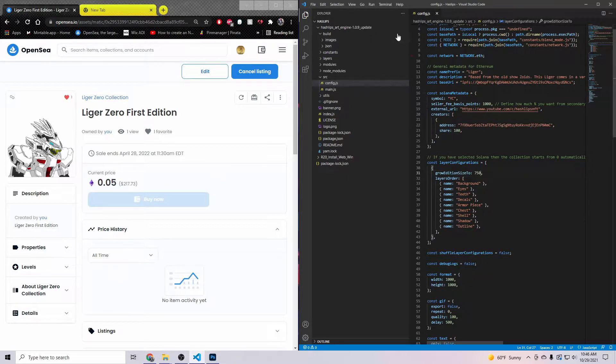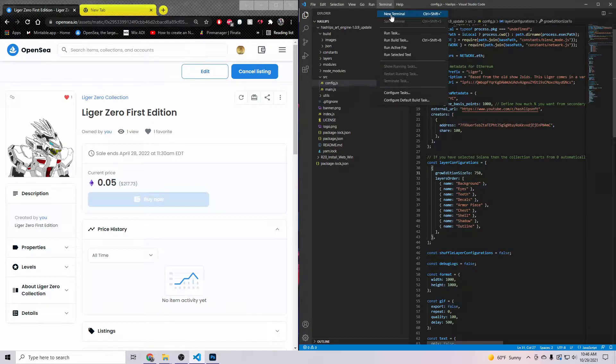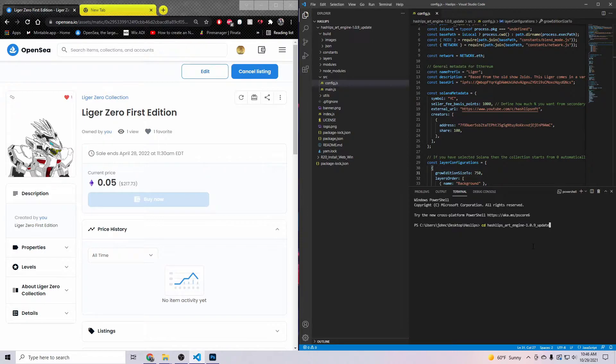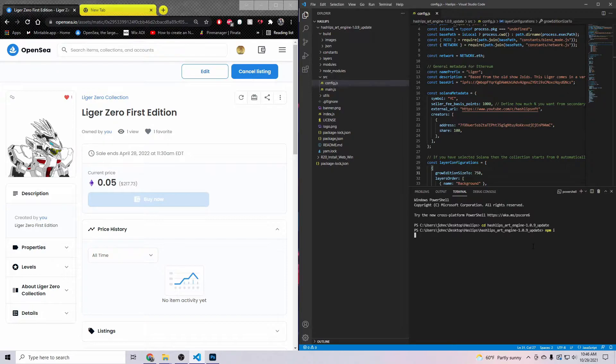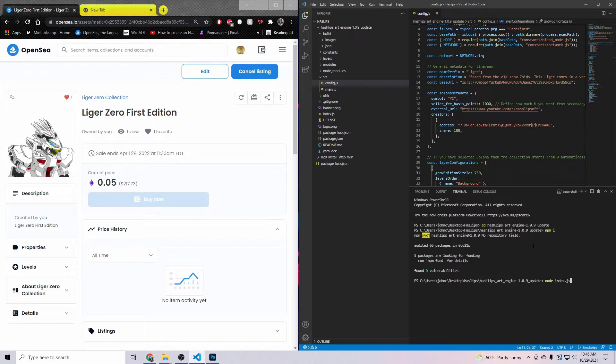First off, you want to come over to your Visual Studio Code. Come in terminal, you have to do a new terminal, and then run the same code as yesterday. You're going to run the cd hashlips update, then you're going to run the npm i, and then you're now ready to start generating your own collection.